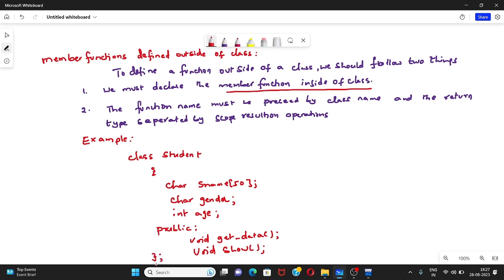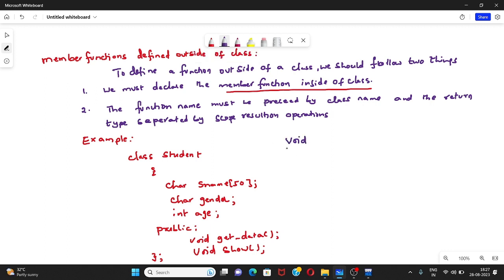So simply I can close my class. This is the class definition. Now we have to define these functions outside. The first function is get_data and the second is show. The function name must be preceded by the class name and the return type separated by a scope resolution operator. The return type for both functions is void. So I define my first function outside of the class using the return type, then the class name Student, followed by the scope resolution operator, and then the member function get_data.